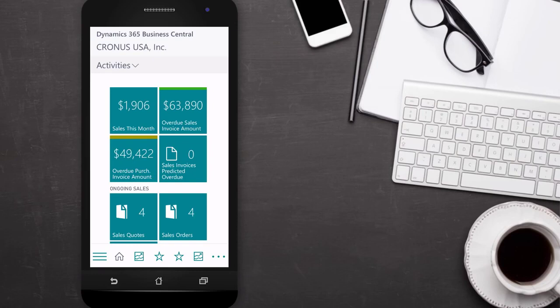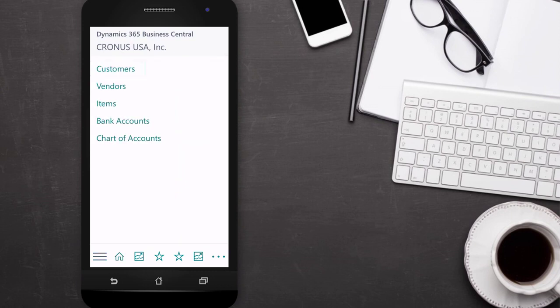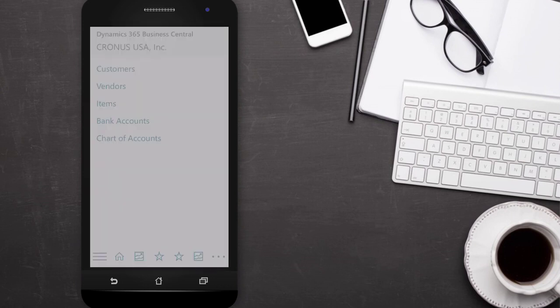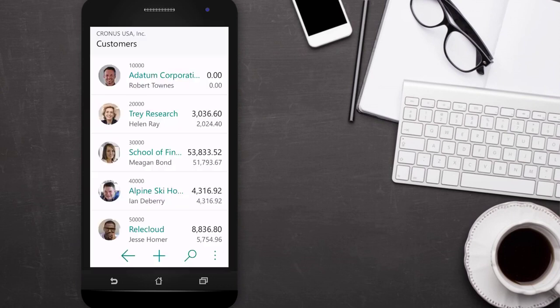Our salesperson frequently visits existing customers and new prospects. When responding to an inquiry, the first thing our salesperson wants to know is whether the company is already a customer. To determine that, they can do a simple search in the customer list.